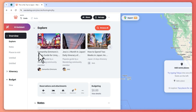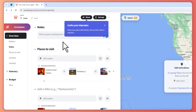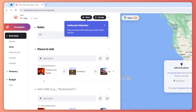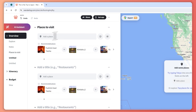The next menu is Notes. This is where you'd put things you want to remember about the trip — you can just write anything here to keep track of important information.